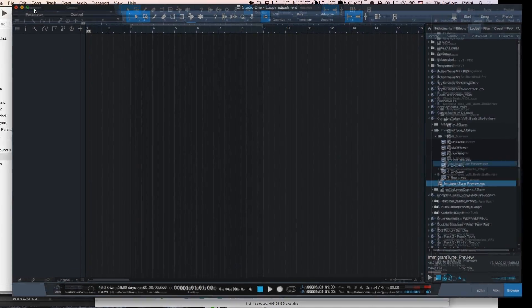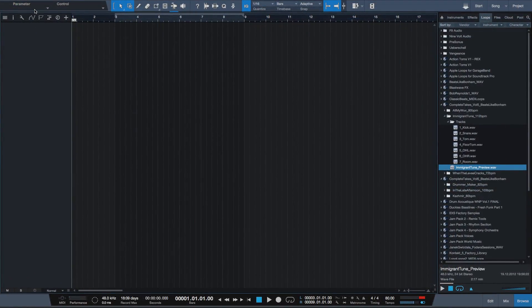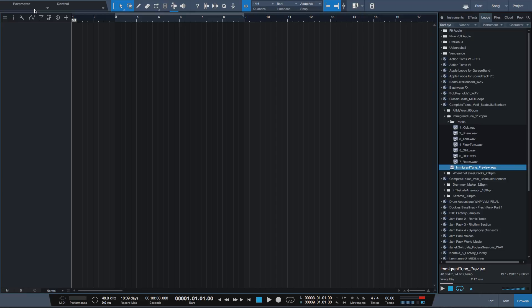In this short video, I will show you how to fix missing tempo information in the loop file.